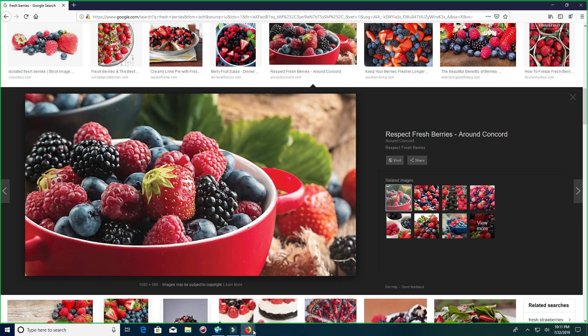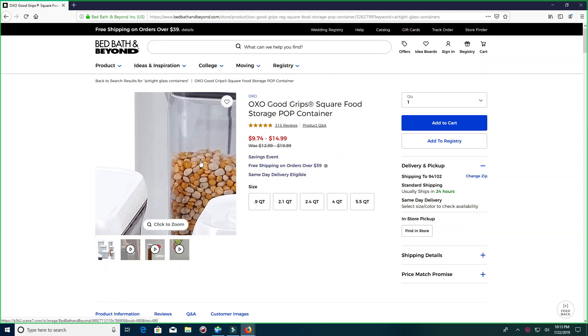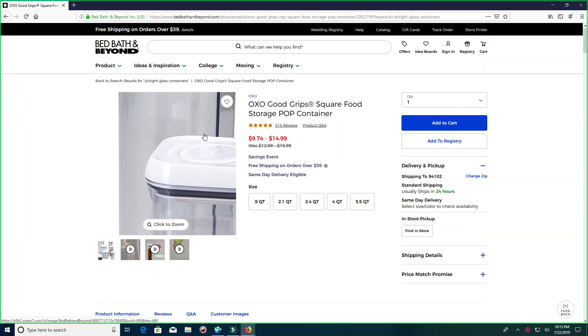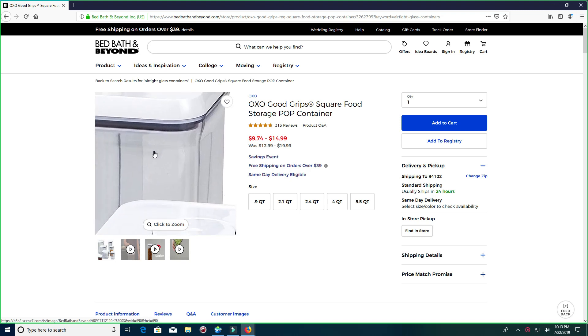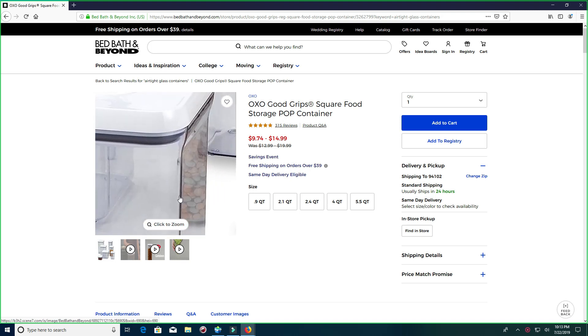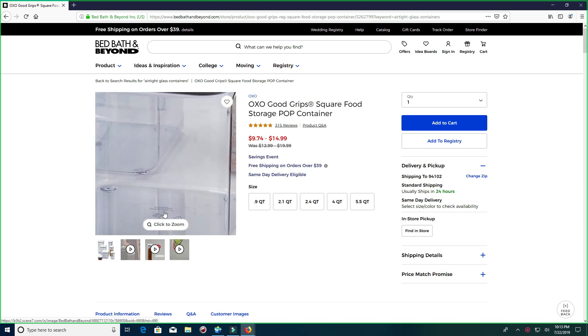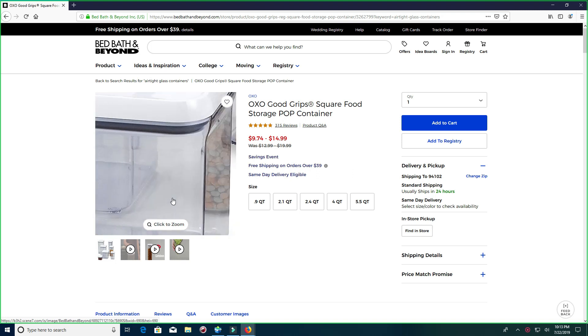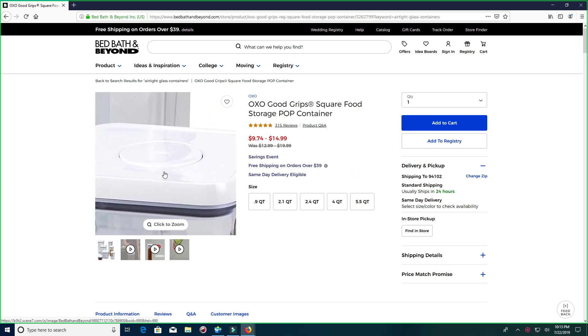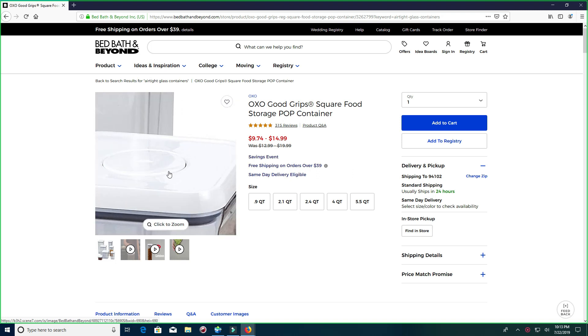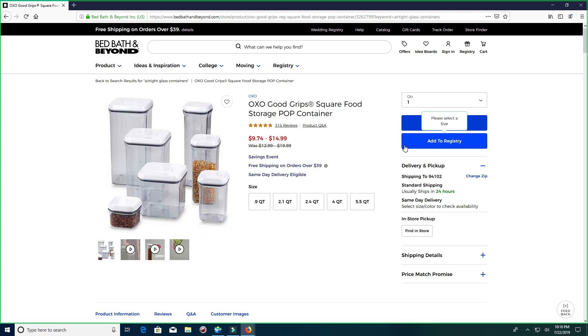And then you might be wondering, well James, how am I going to store this particular food? These airtight glass containers are perfect. I've used a different version of these. There's different shapes and sizes. But you want to make sure they're glass. And you definitely want to make sure that they seal really tightly.